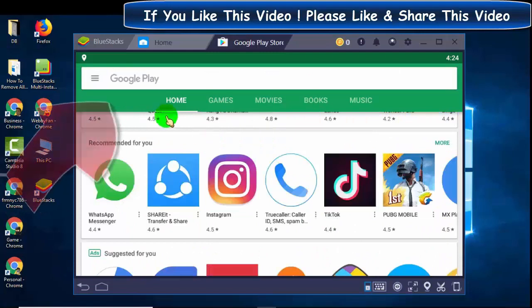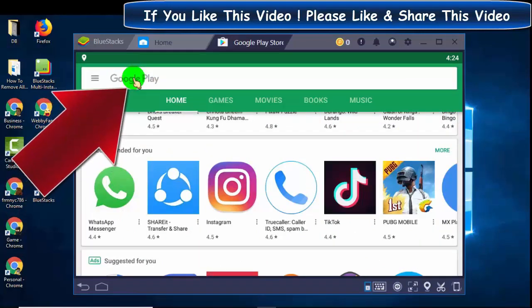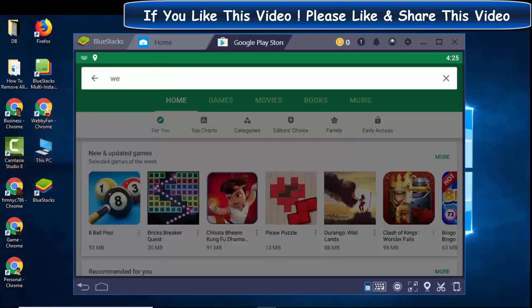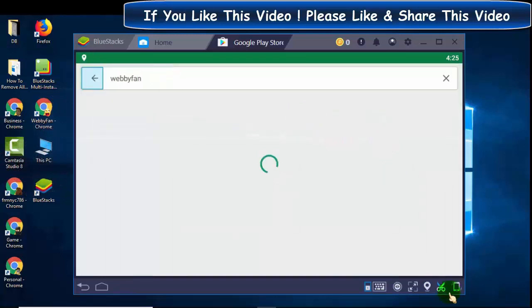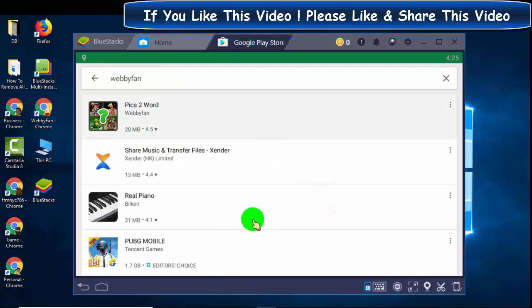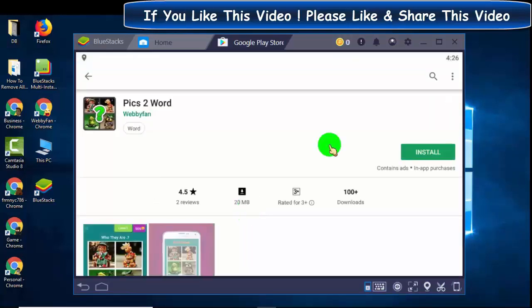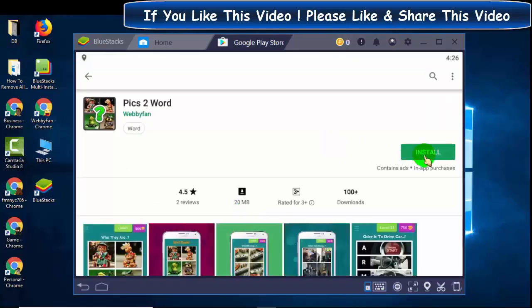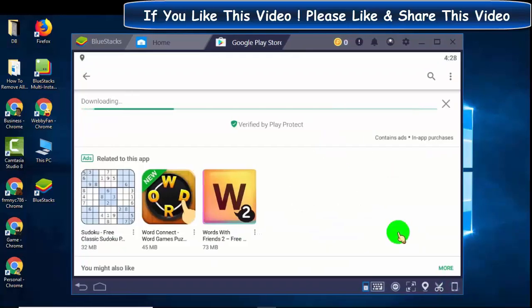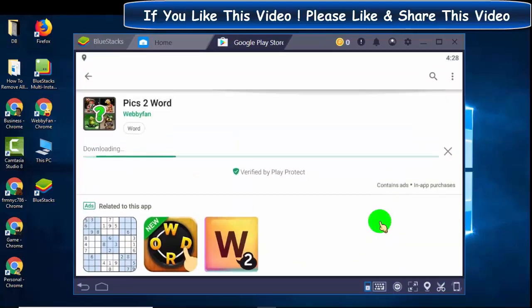Search here for your game. You can find and install apps.